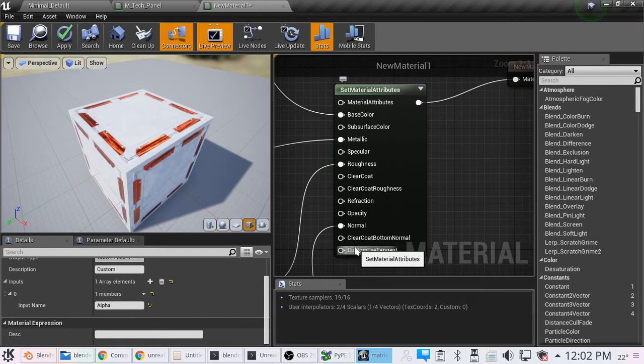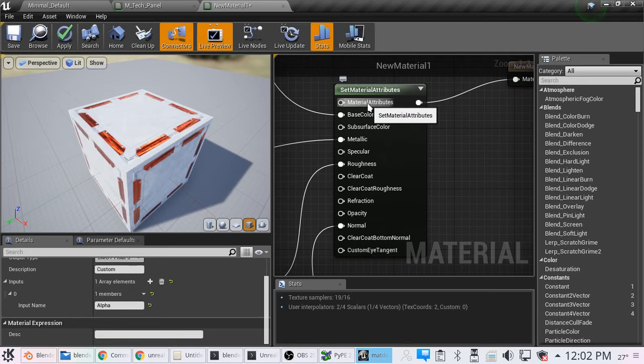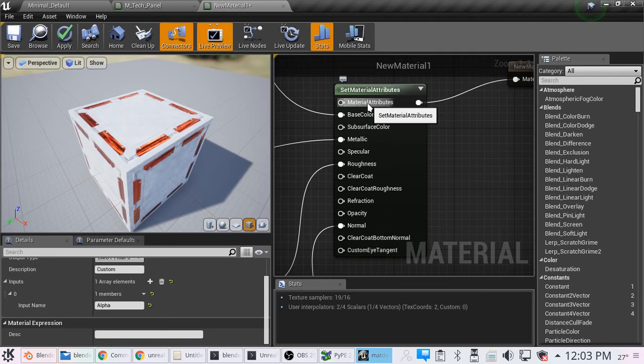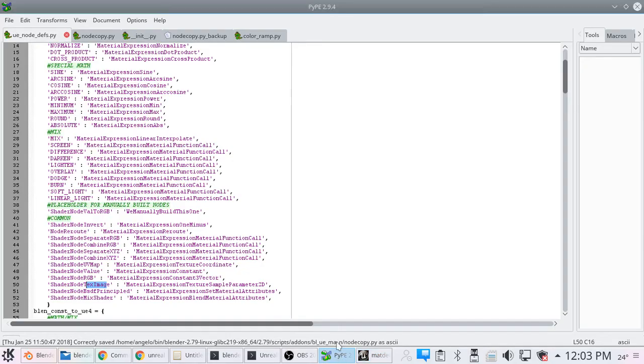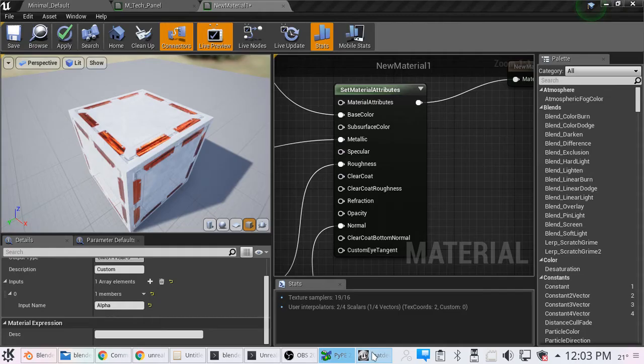The BSDF principled is converted over to the set material attributes. I will come up with something written down. I'm going to try to make something pretty for everybody, for the people who have this. That will explain which pins in the principled BSDF you are able to use.